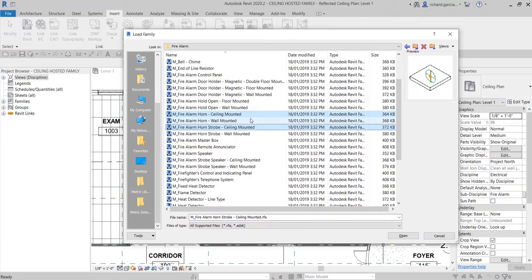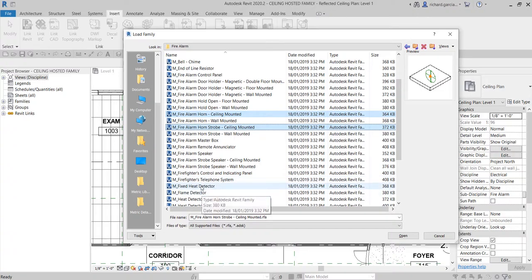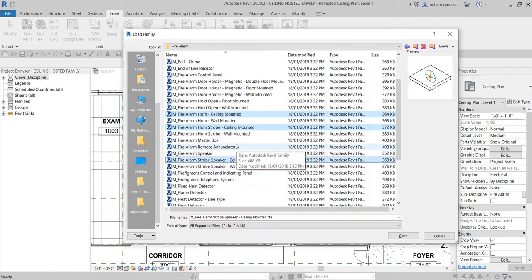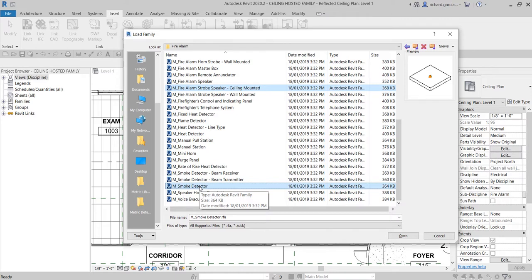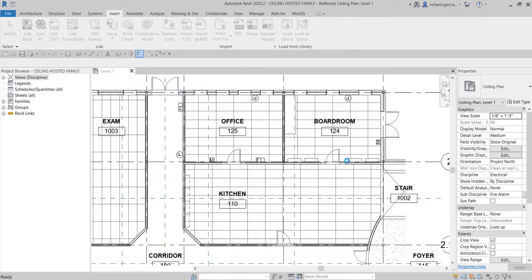I've selected two families so far. I'll also grab a speaker — the Fire Alarm Speaker ceiling-mounted. Then hold Control again and add the Smoke Detector. Once you have all the families selected, click Open to load them into the project.